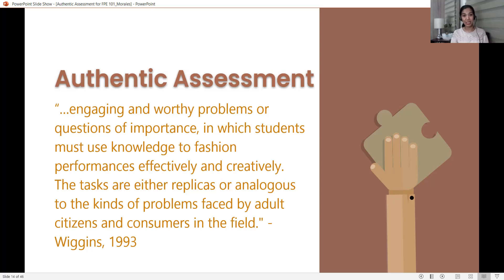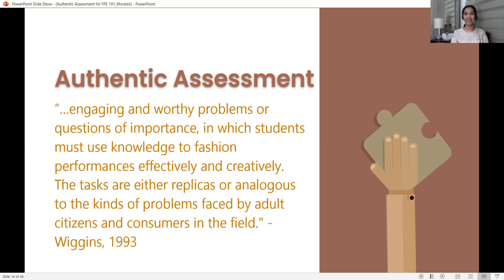According to Wiggins, the tasks are either replicas or analogous to the kinds of problems faced by adult citizens and consumers in the field. So we are already getting keywords here. If you have the chance to read the blogs published by Grant Wiggins, it would be very helpful because you'd see the evolution of the term. In one of his blogs, he mentioned the term was probably first coined back in 1989, though it was not developed yet as 'authentic assessment' — he used terms like 'real tests' or 'authentic tests,' and then studies were done and the concept was developed.